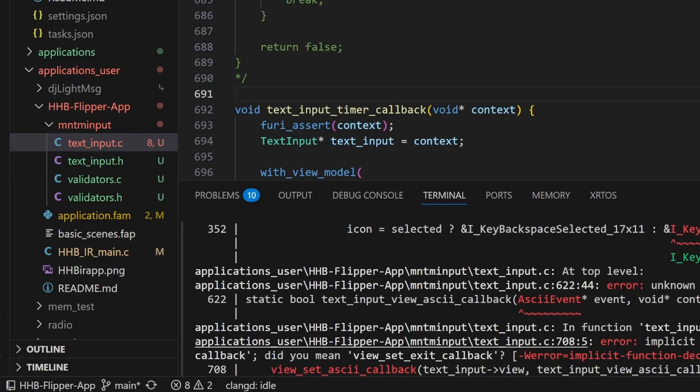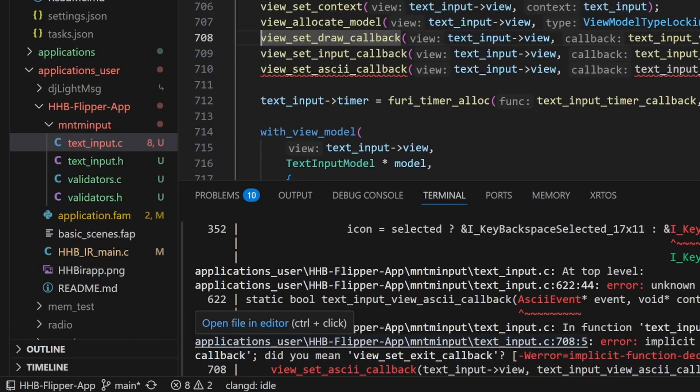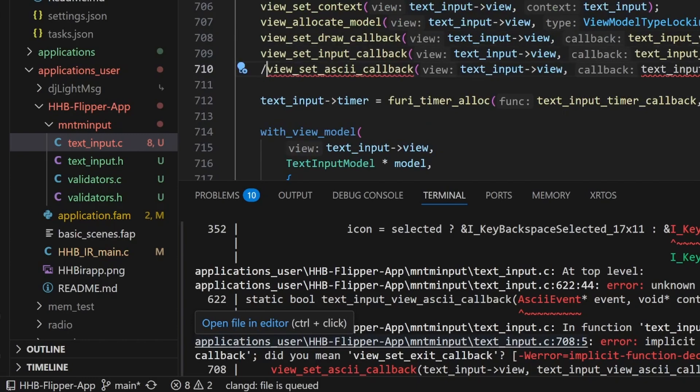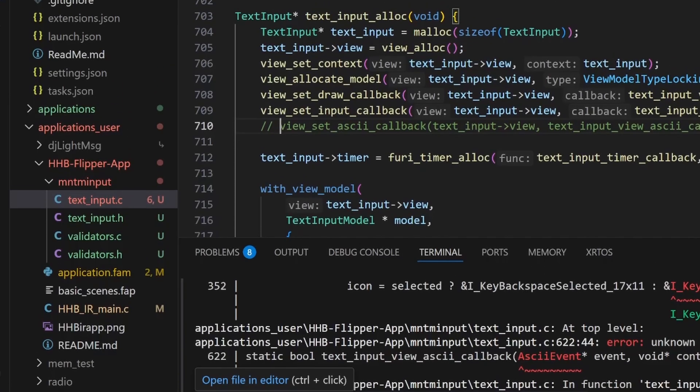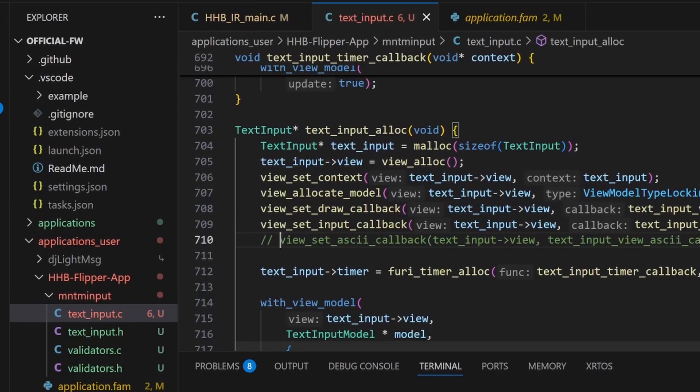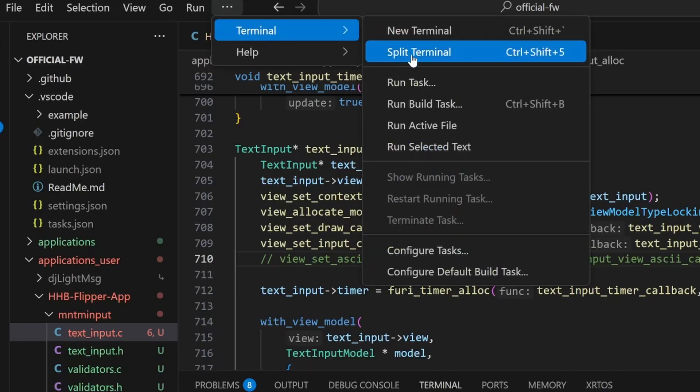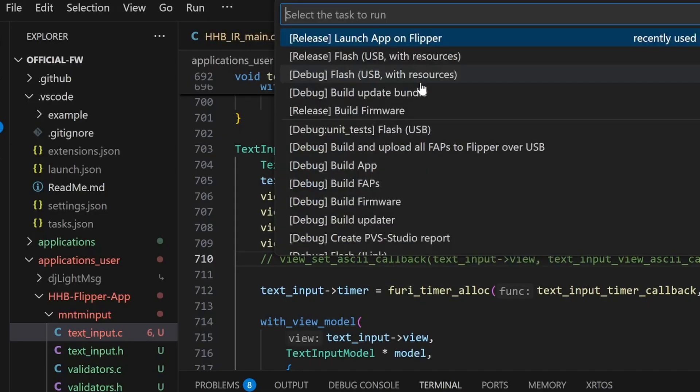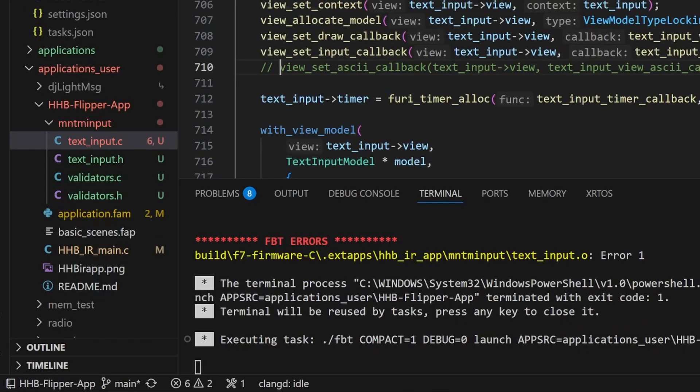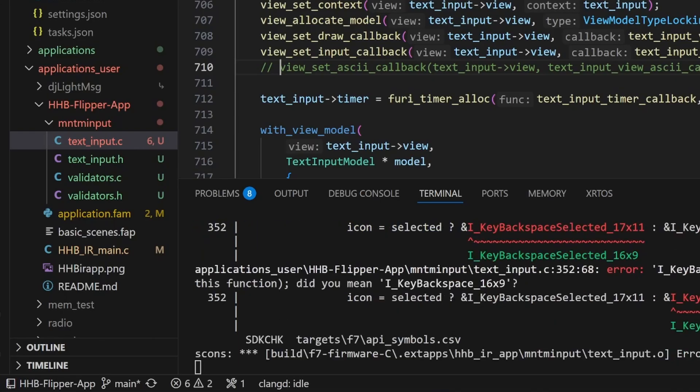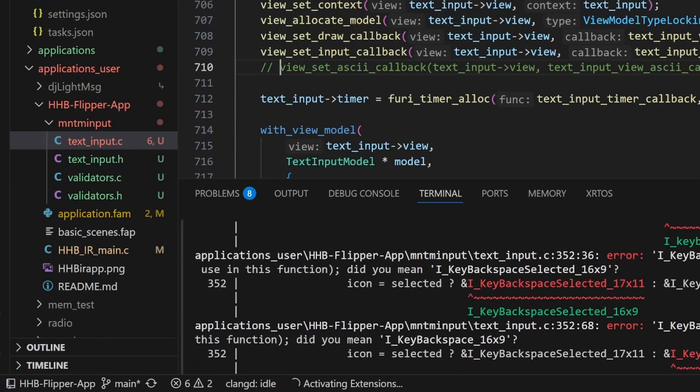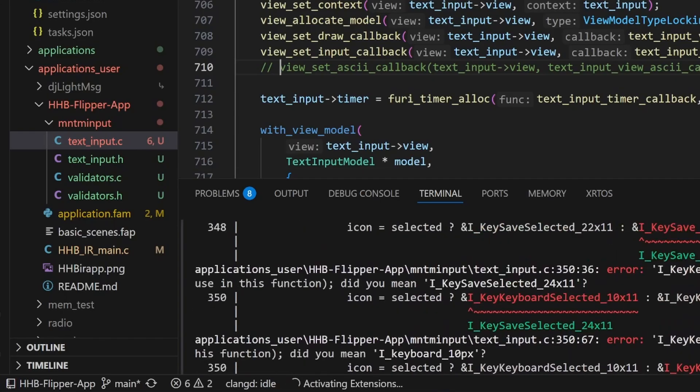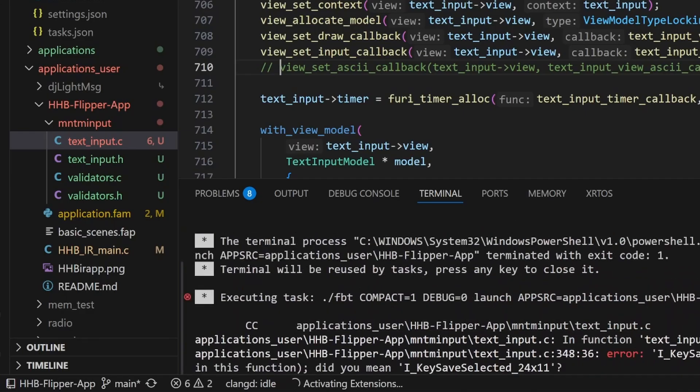Next, we'll click on the next error and it's actually two lines lower because we just added two lines for comments and we'll go ahead and comment out the call to view set ASCII callback. At this point, we're ready to go back up and go to Terminal, Run Task, Launch App on Flipper and this time all the errors we see are about missing icons.